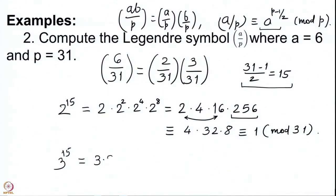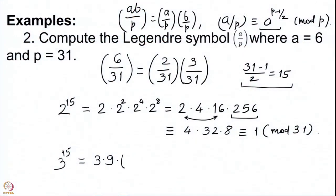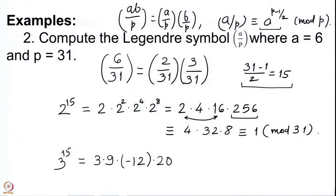Now we need to compute the Legendre symbol for 3. So we compute 3^15 = 3 · 3^2 · 3^4 · 3^8. We have 3^2 = 9, and 3^4 = 9^2 = 81. But 81 lies between the multiples 62 and 93 of 31 and is closer to 93, so we write 81 ≡ minus 12 modulo 31 (since 81 + 12 = 93). Then 3^8 = (minus 12)^2 = 144. Since 144 = 124 + 20, we have 3^8 ≡ 20 modulo 31.